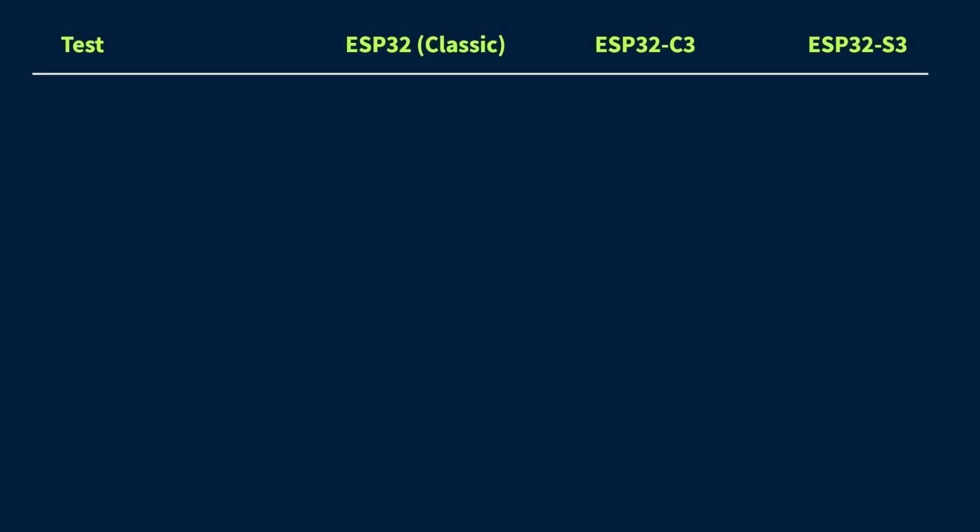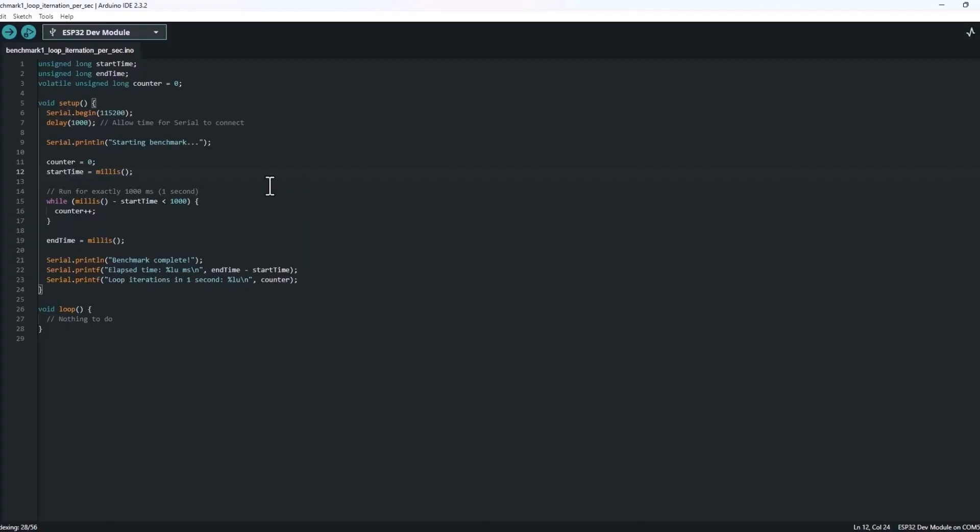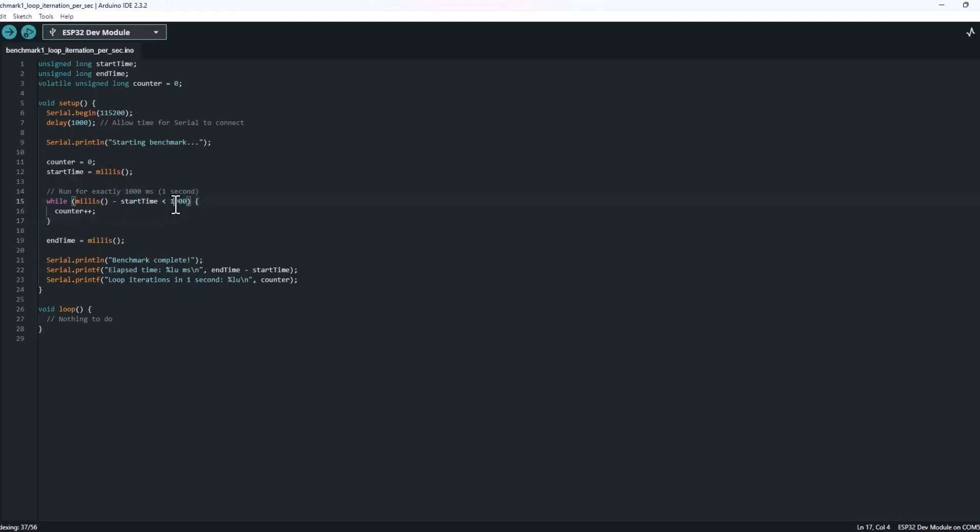Alright, now let's get into the benchmarks, the real tests. I didn't want to go too technical here. Instead, I picked three simple and practical tests that actually reflect the kind of stuff we do in real-world projects. Test number one is loop iterations per second. So this one's just a basic speed test. How many times can the chip run a simple loop in one second? It gives us a rough idea of the raw processing power. No fancy operations, just pure speed.